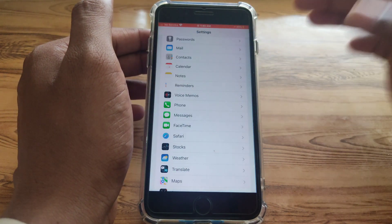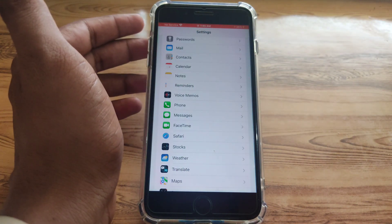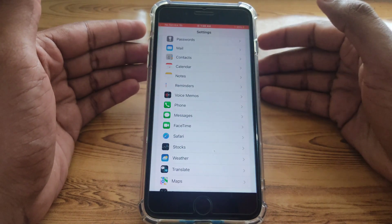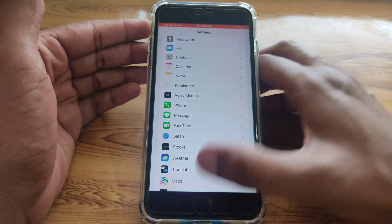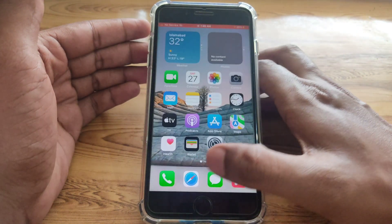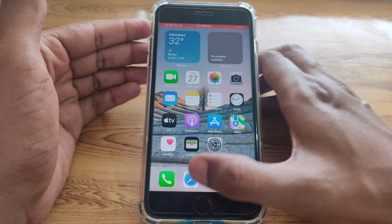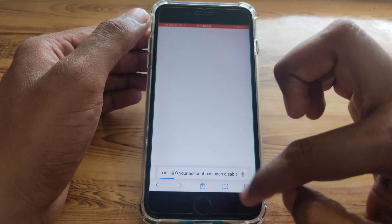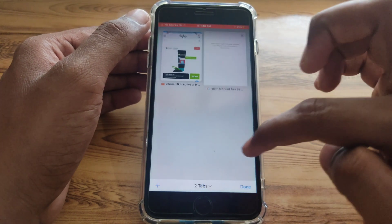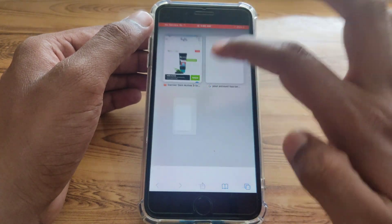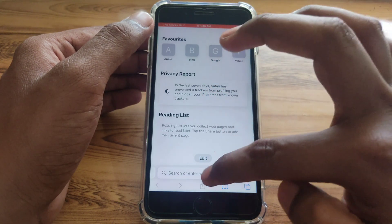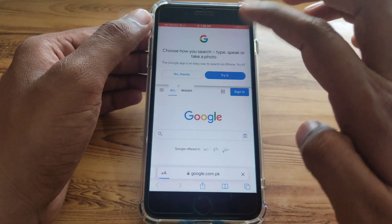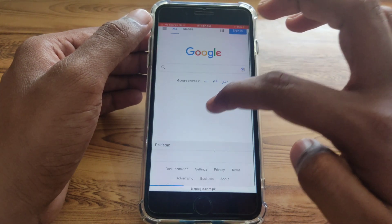After doing all of these steps, check again whether you have fixed the error. Close the current tab, then open Safari again. You should now be able to open any new tab and search for anything — your Safari will work again.